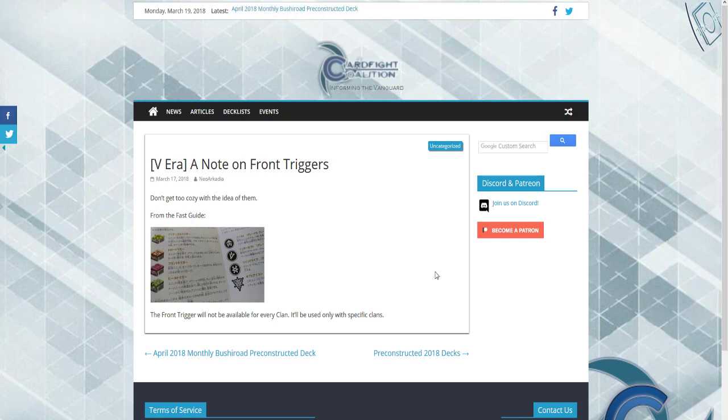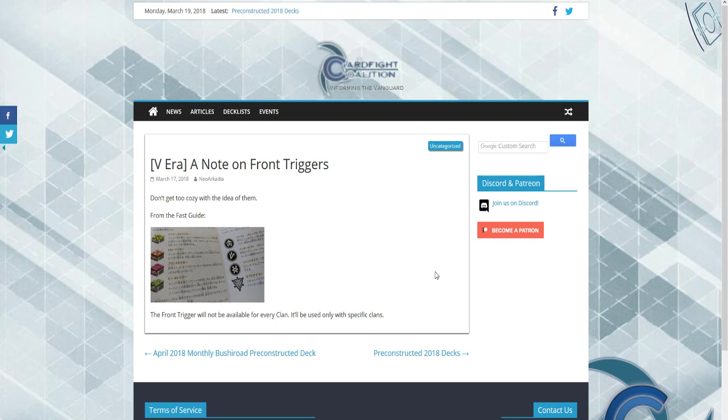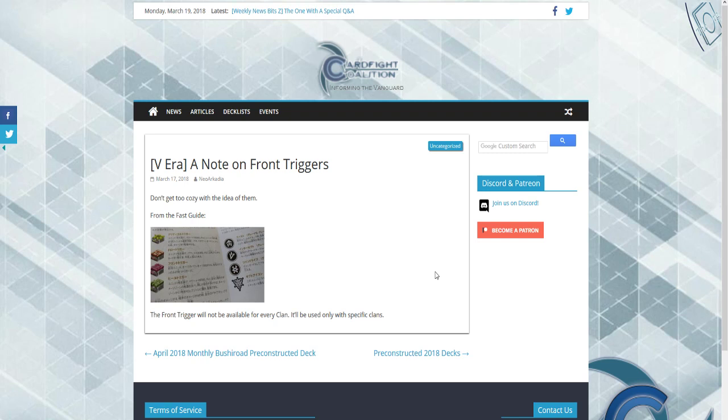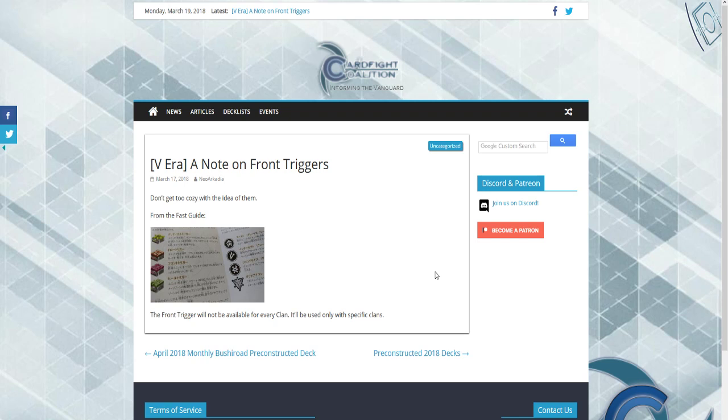We're also going to be down Link Joker. Those are four of the clans that we shouldn't see. We're getting Aqua Force support for some reason even though Aqua Force wasn't in Season 1. We're also down Neo Nectar because Neo Nectar wasn't in there during Season 1. Those are the six major decks and clans that might get support this year, but they might not because Bushiroad has technically given support to all these decks or should see some support later this year.